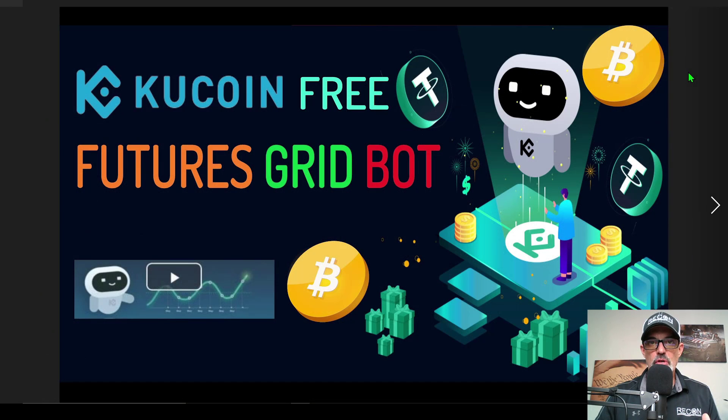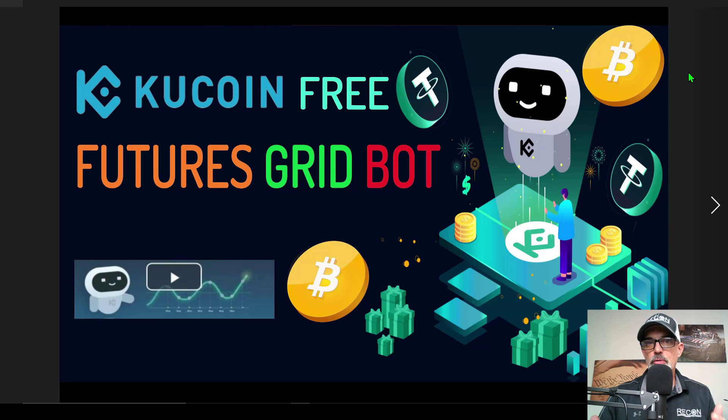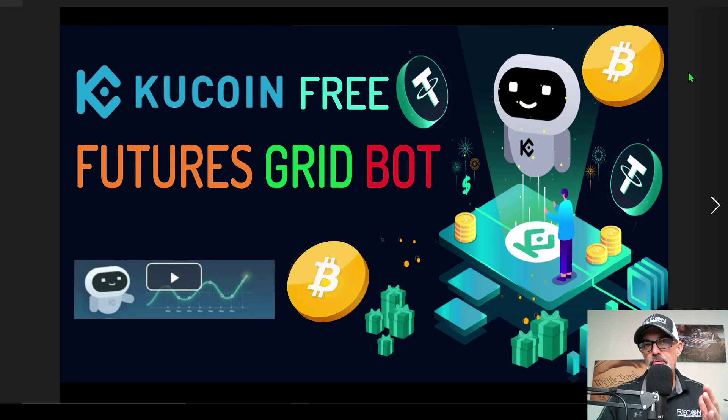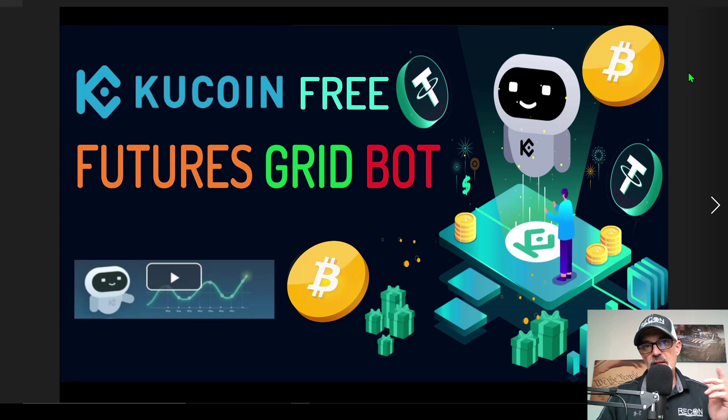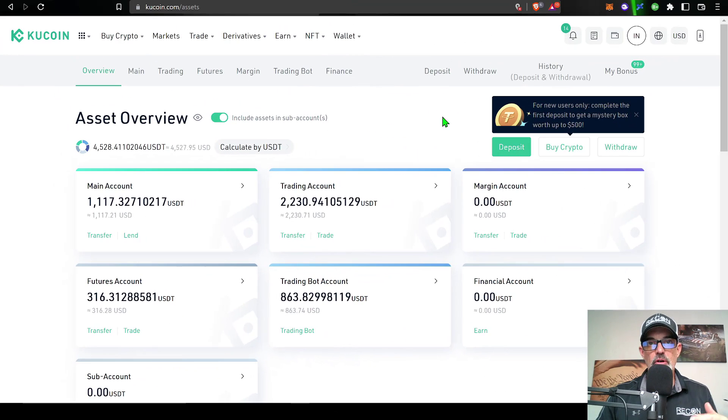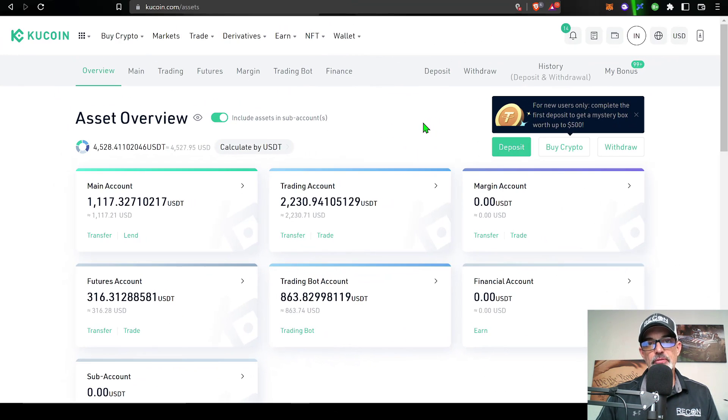Welcome to the Recon Trader. In today's video I will show you how to set up Qcoin's free futures grid bot using their new interface for configuring the parameters of their grid bot. So with that being said, let's get right to it.